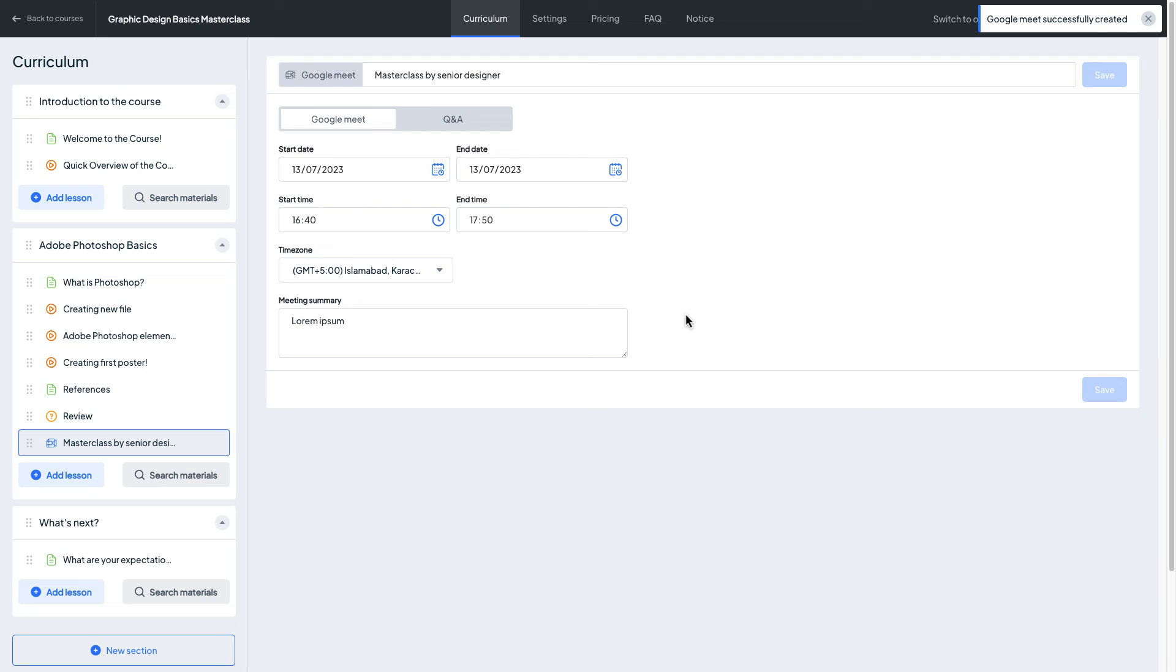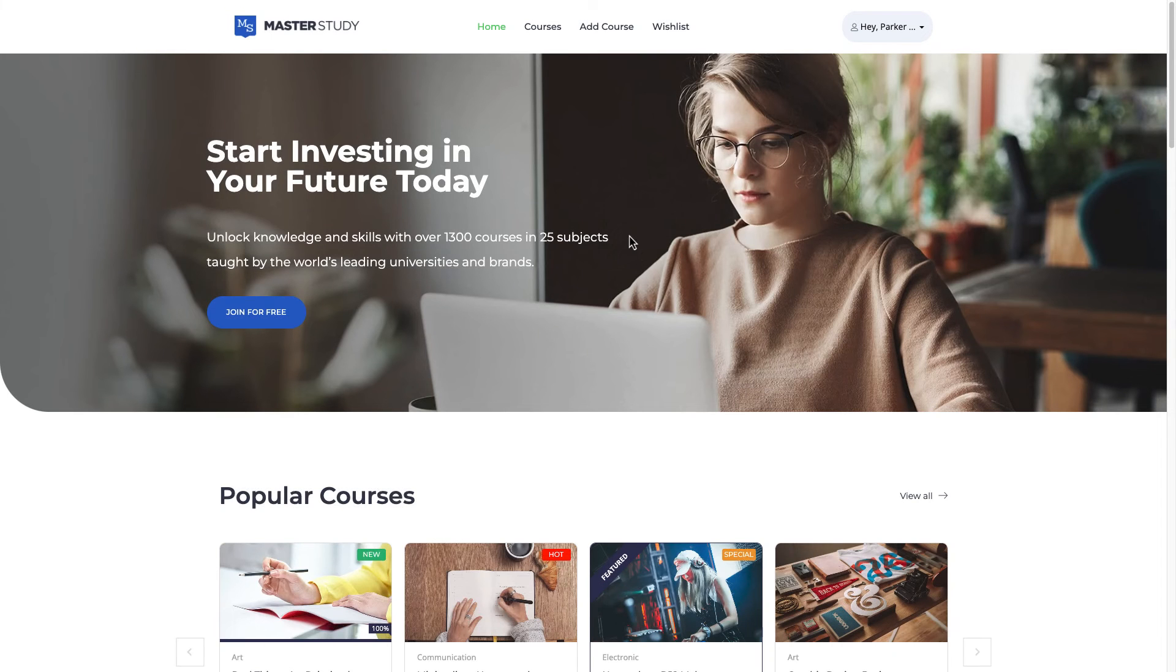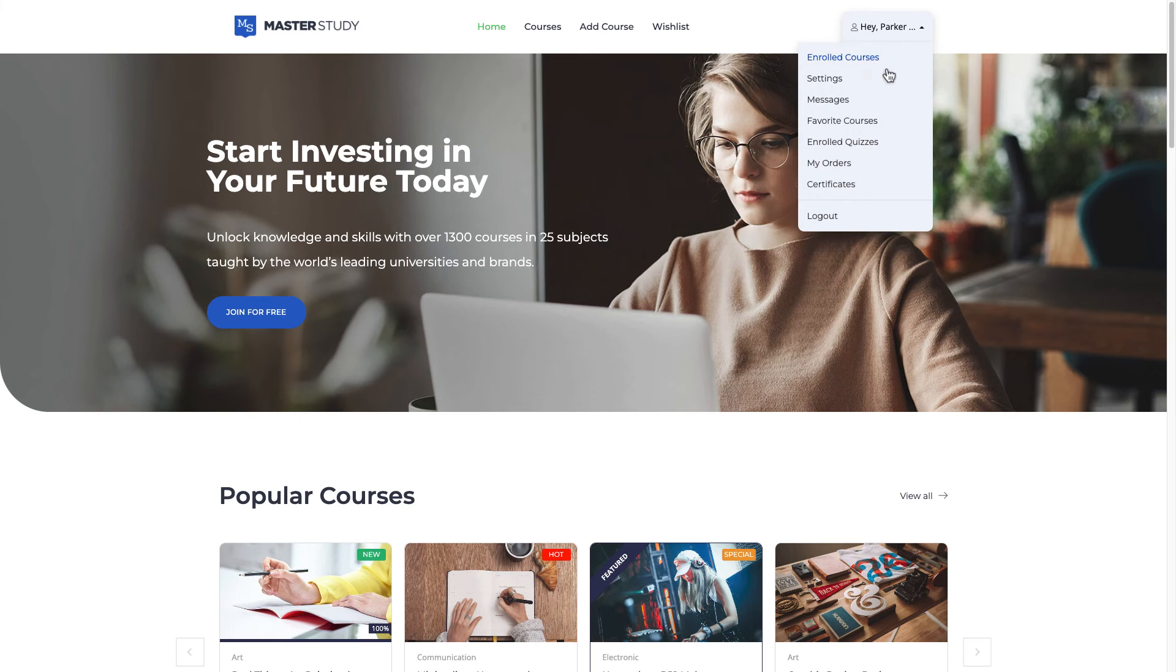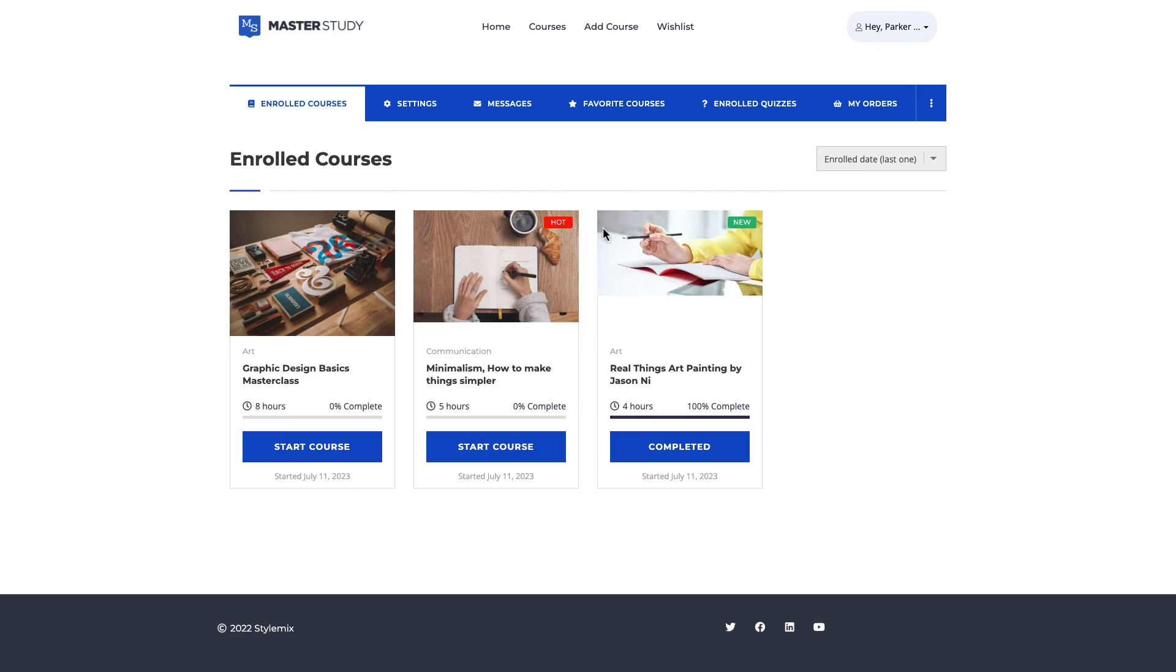So right now I'm gonna log out from this profile and I'm gonna log in as student. See how it looks to students. Now I've logged in as student and let me go to enrolled courses. You can find out the course that we have modified which is Graphic Design Basics this one.